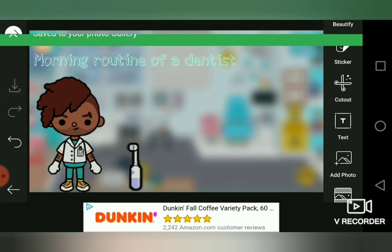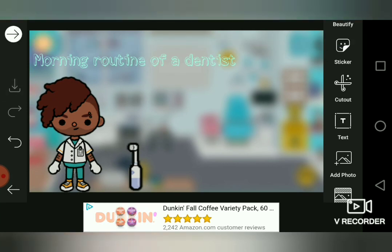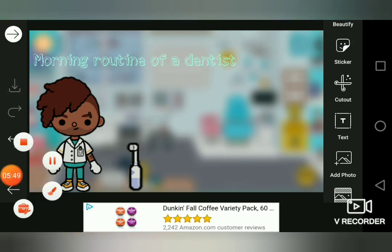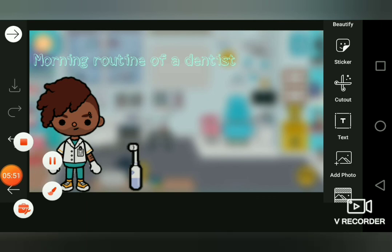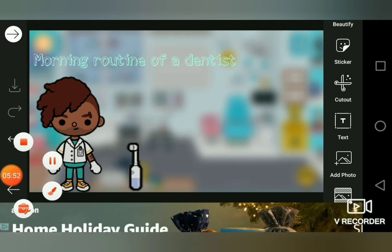I hit save and save to my photo gallery. Thanks for watching — bye! Let me know in the comments if this was helpful to you guys. Bye!